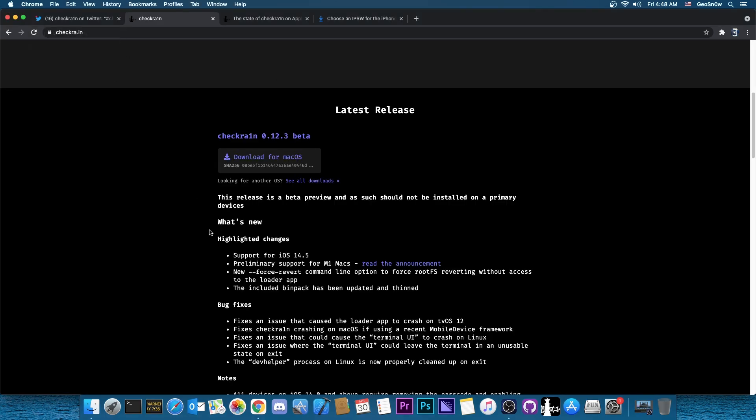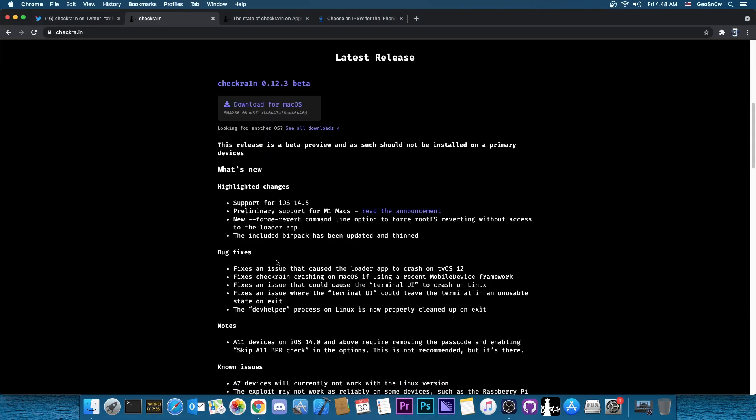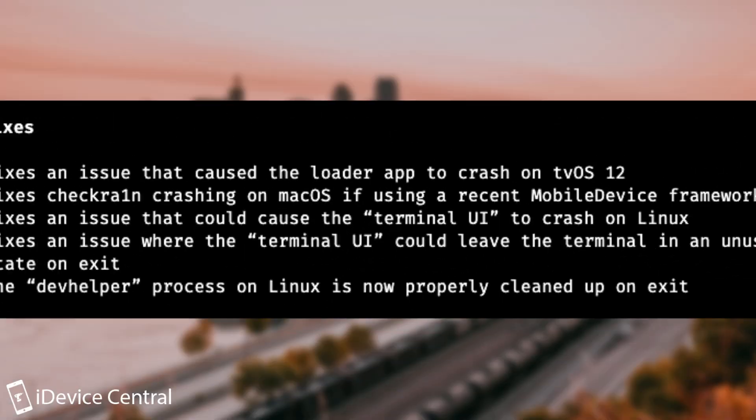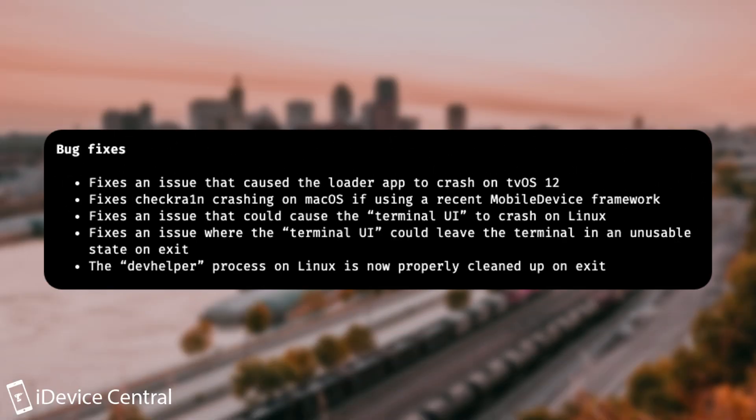Now they also mentioned here a couple of bug fixes, which are important. So they say, fixes an issue that caused the loader application to crash on tvOS 12, fixes CheckRain crashing on macOS if using a recent mobile device framework, fixes an issue that could cause the terminal UI to crash on Linux and then fixes an issue where the terminal UI could leave the terminal in an unusable state on exit.